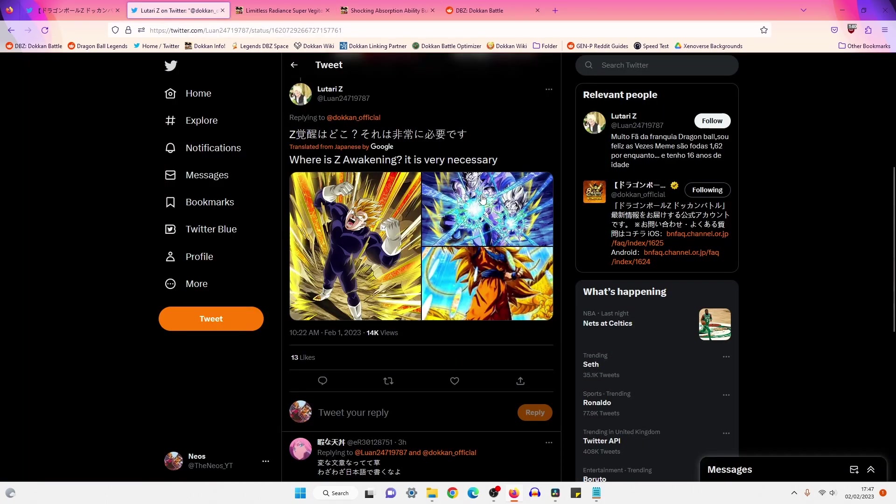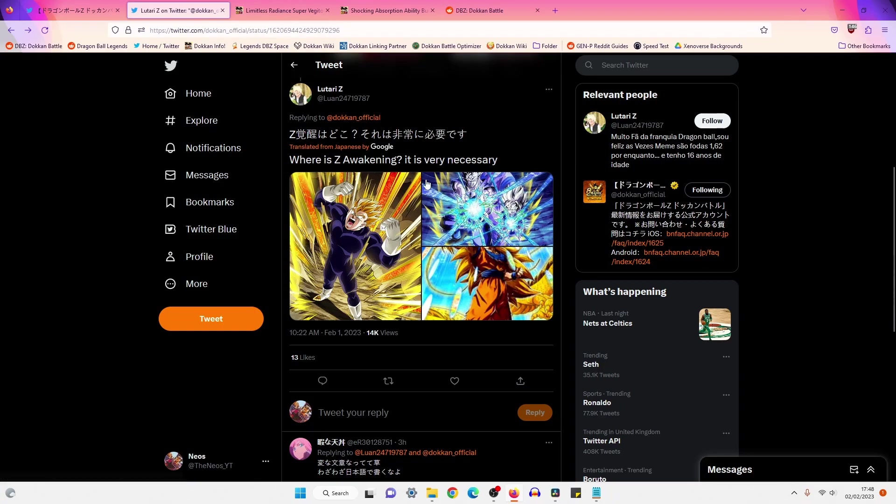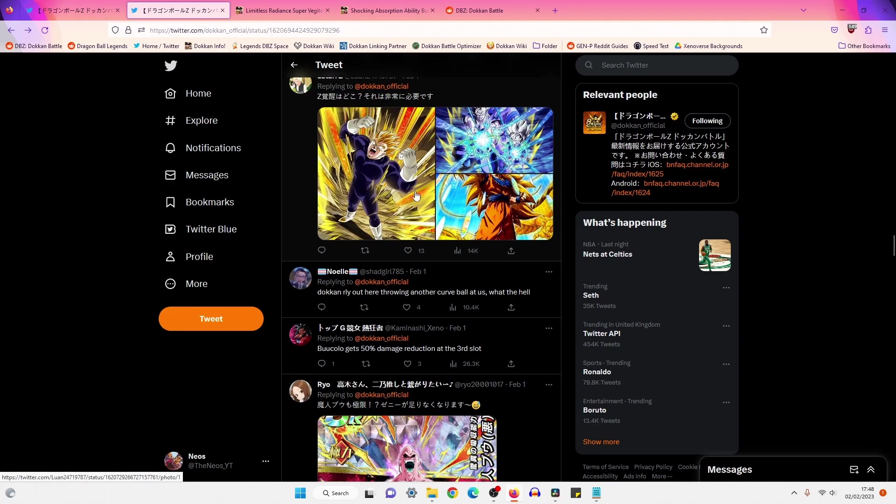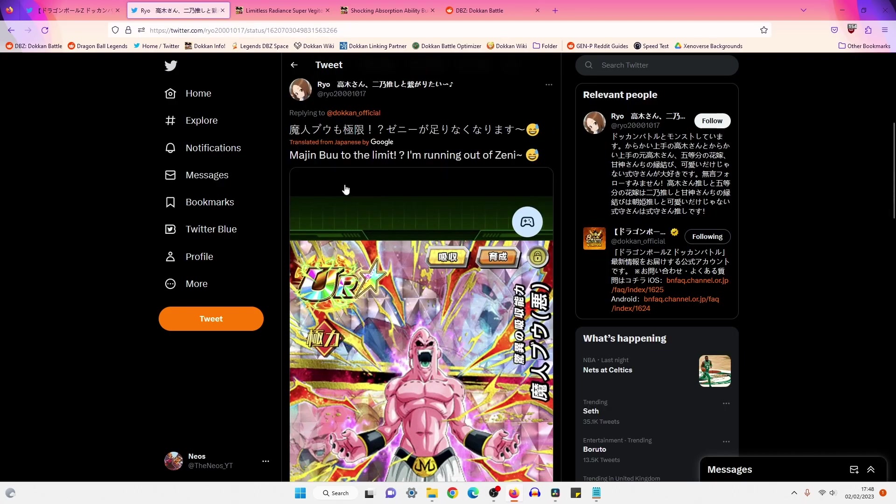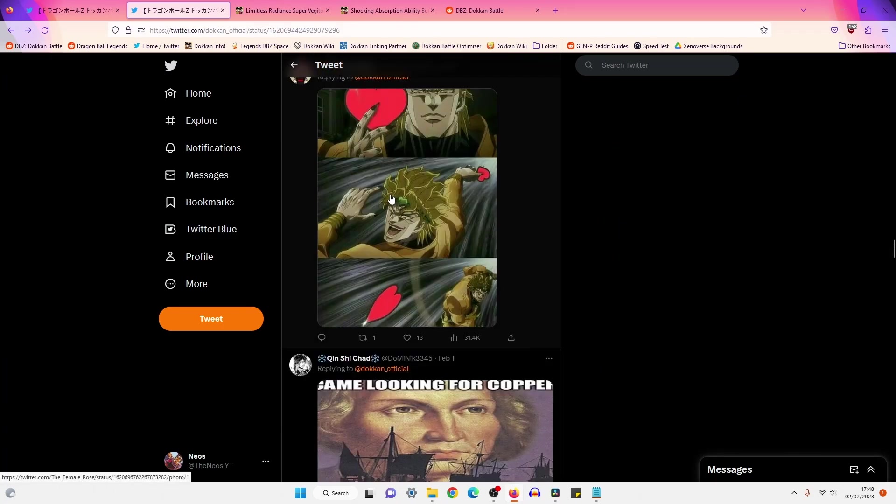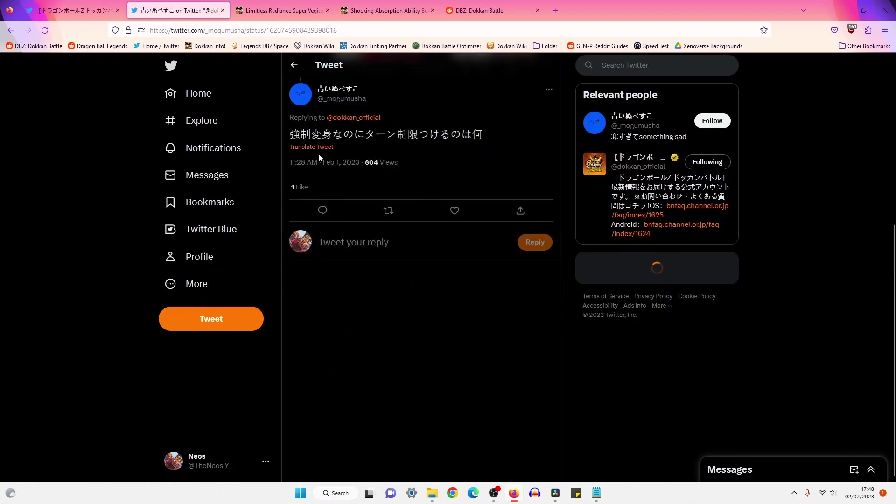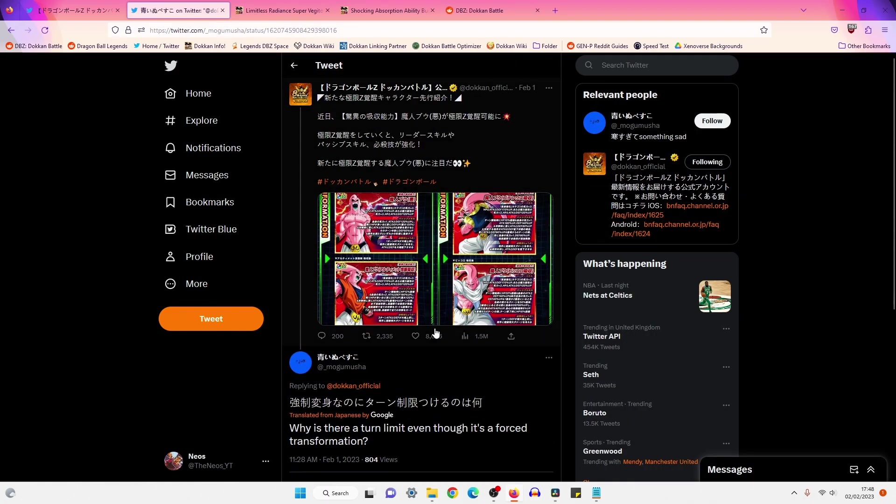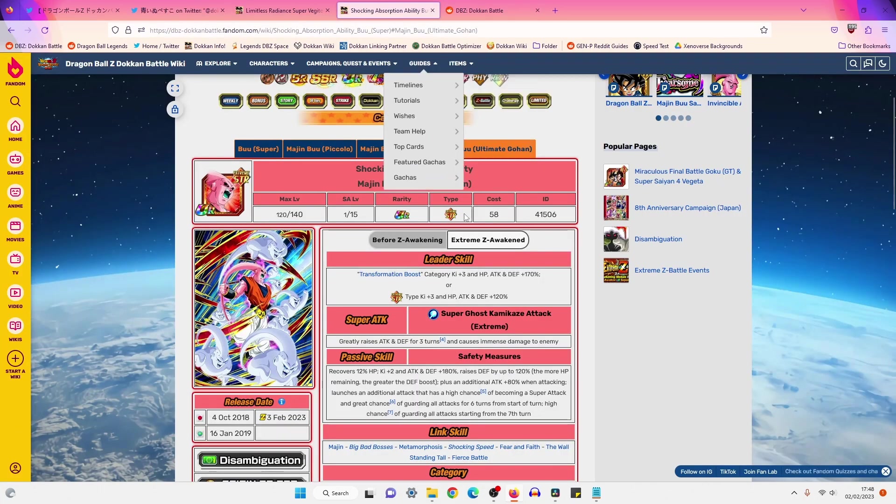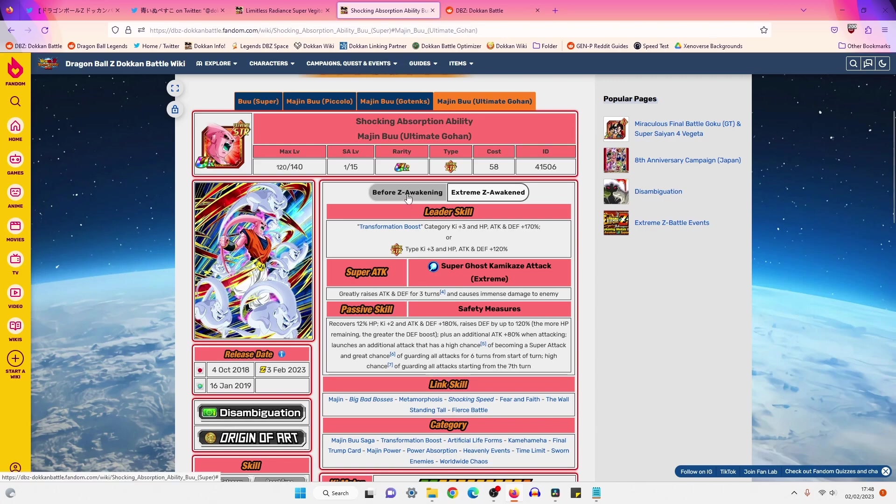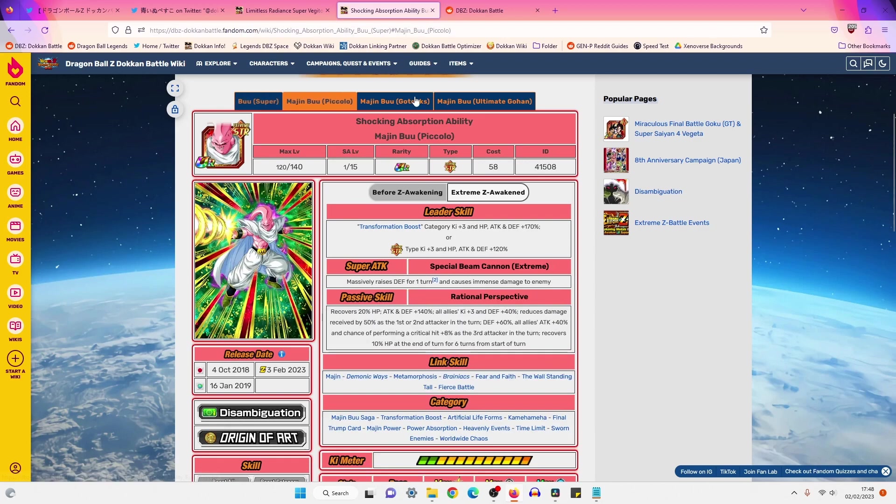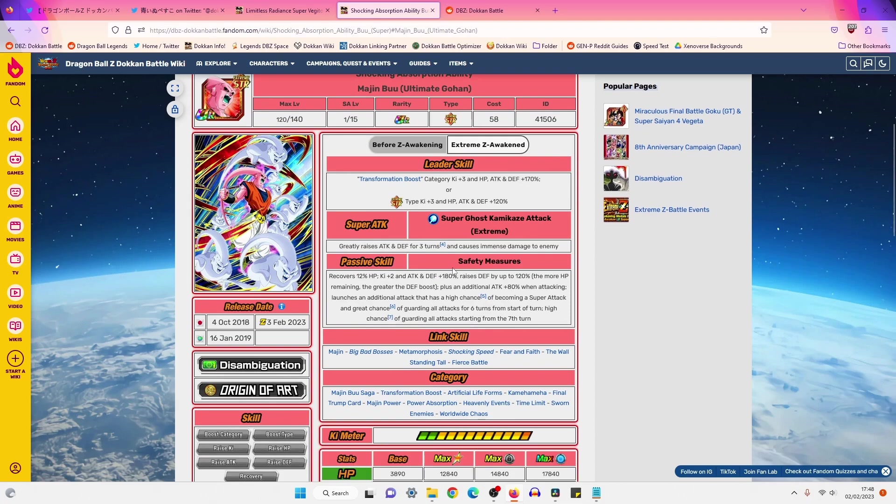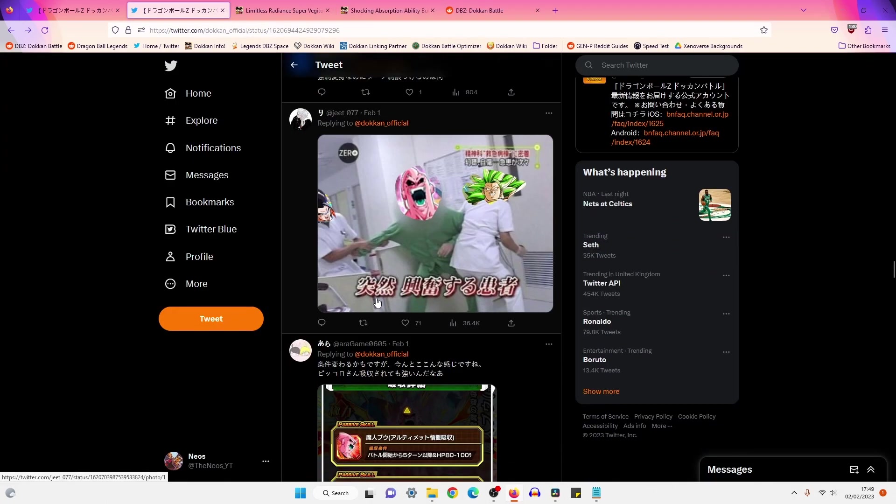Where is the Z Awakening? It is very necessary. Okay yeah, the Family Kamehameha - technically they are a Buu Saga unit, so they could EZA. I don't really care about these two too much. Super Saiyan 2 Goku, I just don't think he's going to EZA in this celebration. Next comment: Why is there a turn limit, even though it's a forced transformation? I presume the user is referring to the likes of Buu Han getting a six turn of great chance to guard. I mean, it is a bit weird, right? Because let's be honest, this is going to happen on turn five. You're transforming either into Buu Piccolo, Gotenks, or Buu Han. And when you're in Buu Han, you have six turns of a great chance to guard. So up until turn 11, you'll have a great chance to guard, and then after they have a high chance, but let's be honest, most events are finished by turn 11. So I'm not sure what that is for.